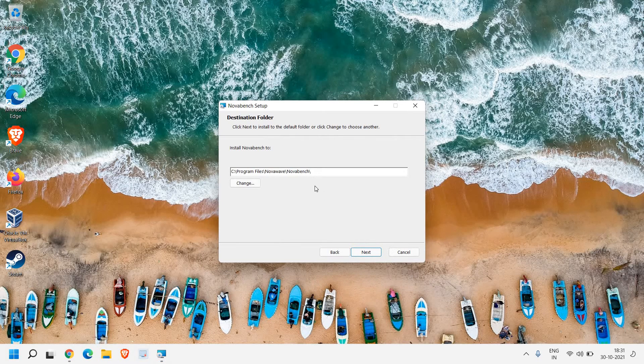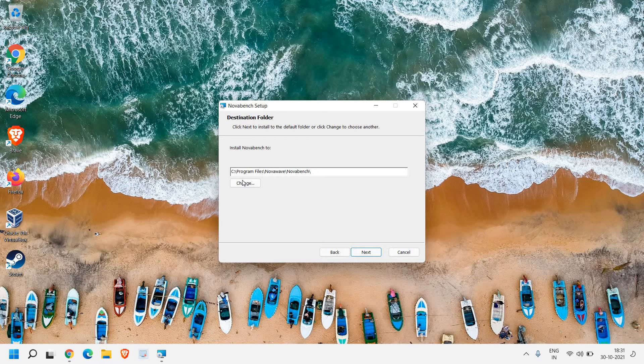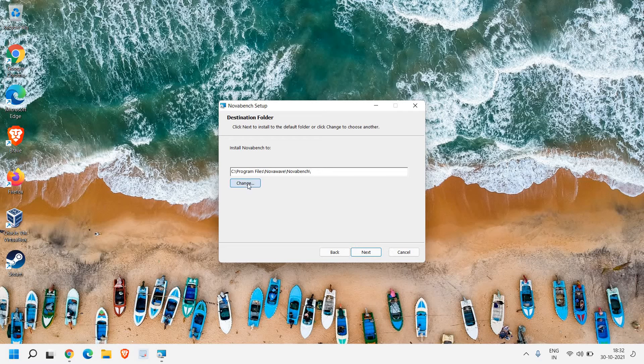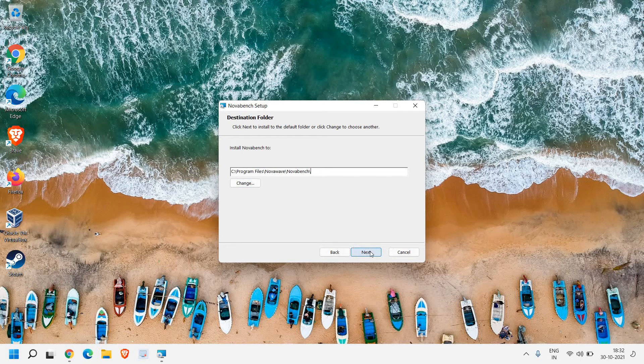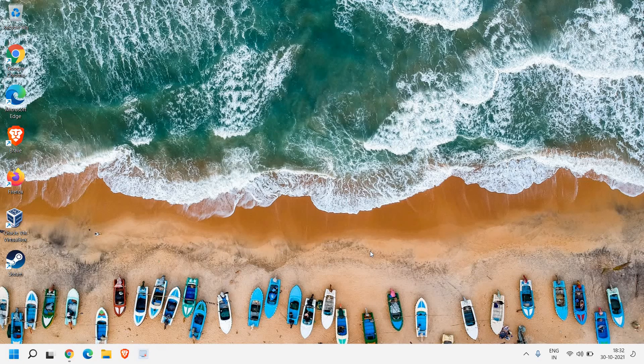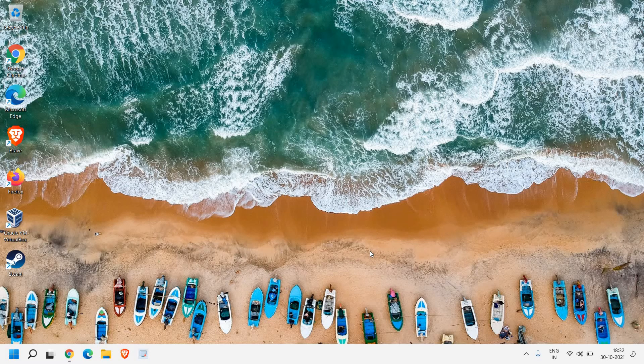install. Here we can change the location. I will not make any change, but if you wish you can change the location from here and then click on next. I'll just click on install and it will